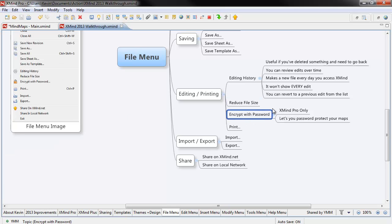The next link down is to encrypt with password, self-explanatory. This is only XMind Pro, so if you have even XMind Plus, it's not going to work, but obviously it lets you password protect your maps. And the last function is print.